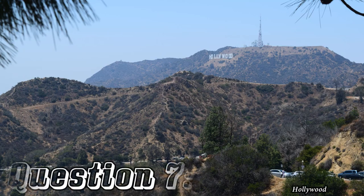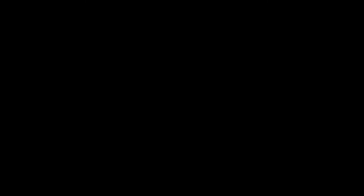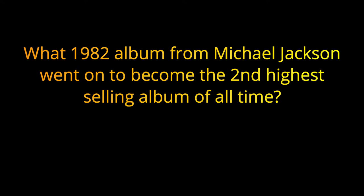Question number seven. What 1982 album from Michael Jackson went on to become the second highest selling album of all time? The answer is Thriller.